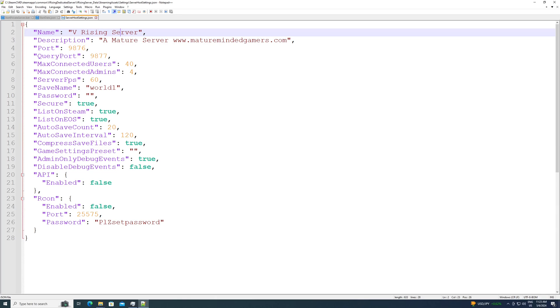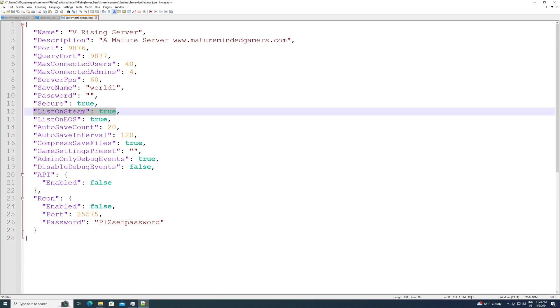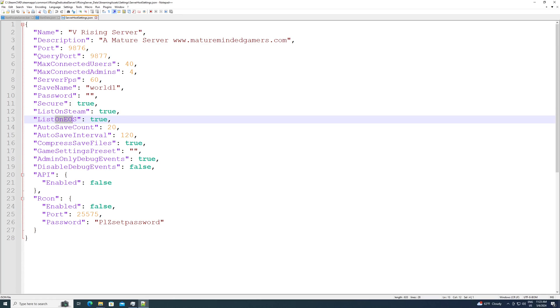Server FPS, all this stuff you can change. The main things you need to change though, list on Steam. If you want it to show up in the Steam browser, so when you try to join it and friends try to join it, you have to have this set to true. By default, it's set to false. So change that to true. List on EOS. I changed to true as well, just to be safe. So turn those to true if you want people to be able to join it externally from the Steam browser.